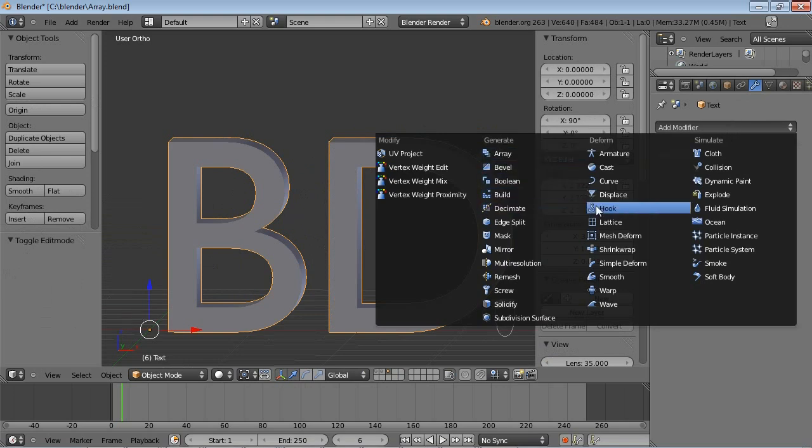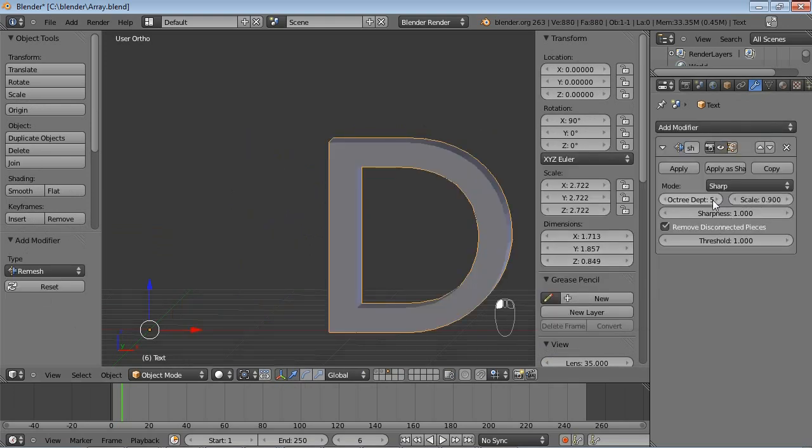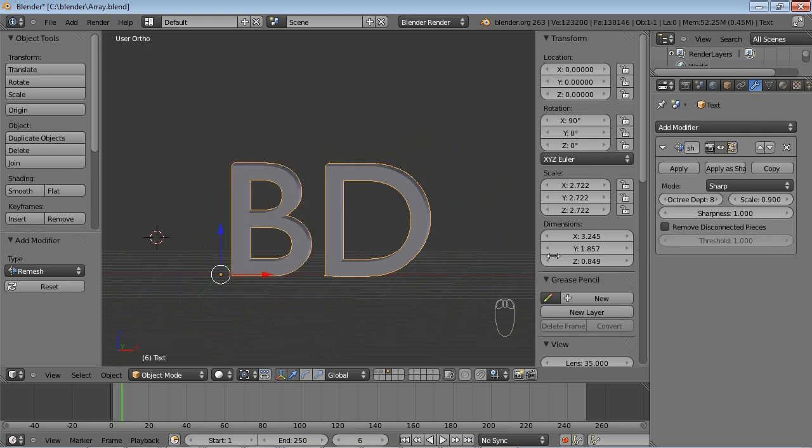So I'm going to add Remesh Modifier, increase the Octree Depth. And since I have Remove Disconnected Pieces enabled, that means Blender will choose one of the pieces and remove the other. If I now press Apply...